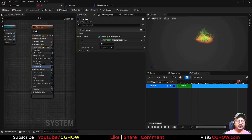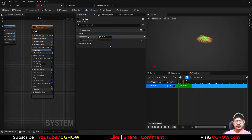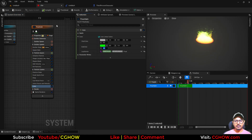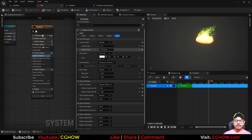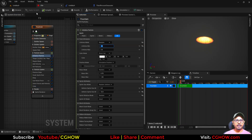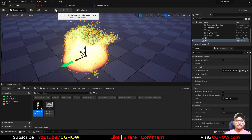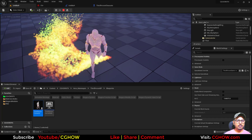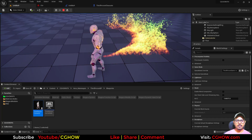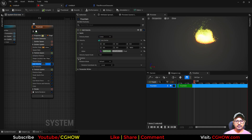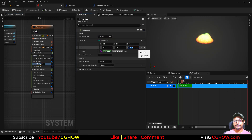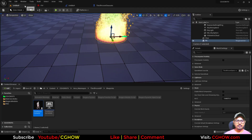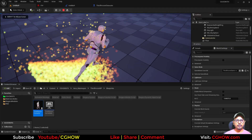Now you can increase the particle count even more, make this a little brighter. That's it. I hope now it's clear to you how you can use the region mask module in UE5 Niagara and in Blueprint.